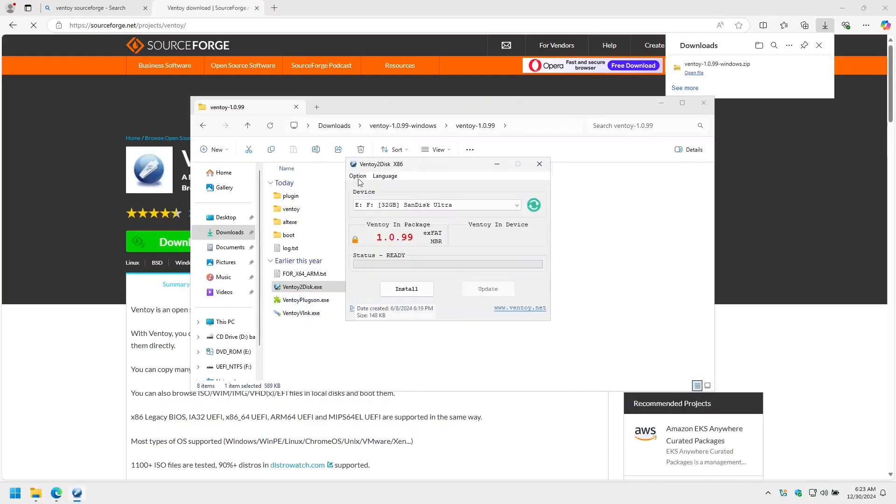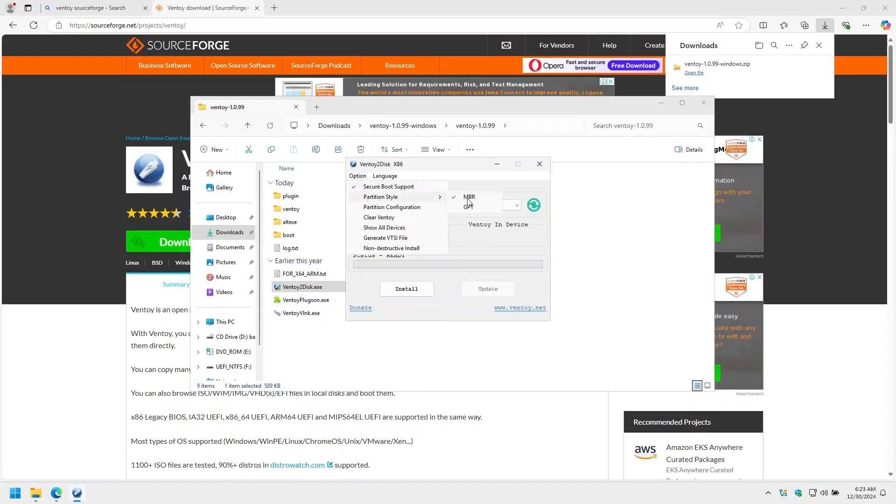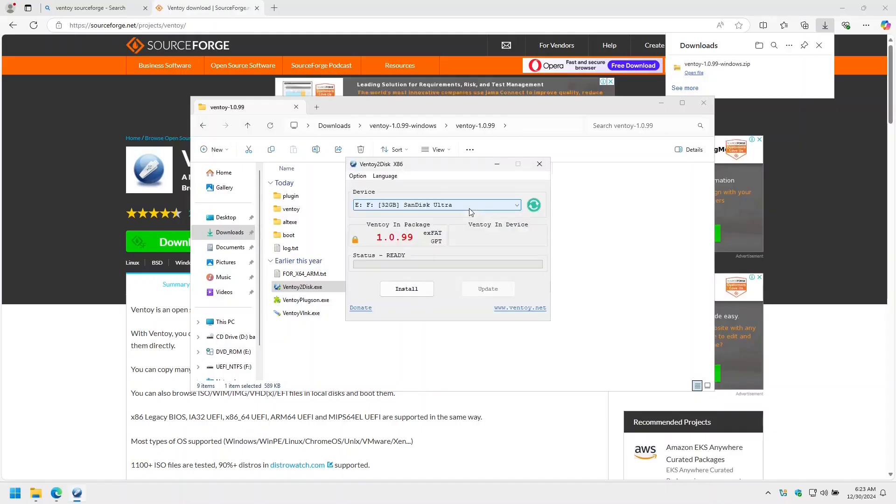Open options, select partition style, and select GPT. This stops the drive from being bootable using legacy CSM, which saves us from potential trouble further down the line. Now insert your USB flash drive.